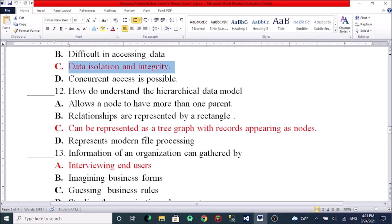A question about data models: in order to have more than one parent, the relationships are represented by a rectangle. It can be represented as a tree graph with the record appearing as nodes. D represents multi-file processing.